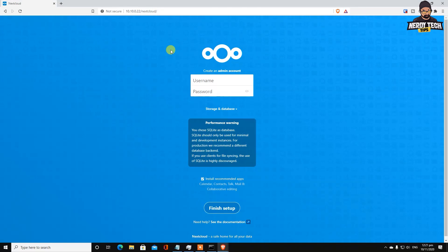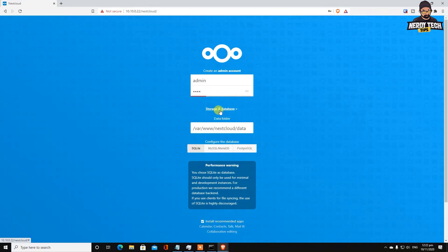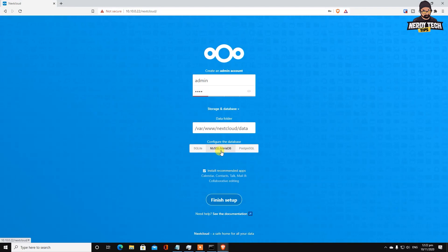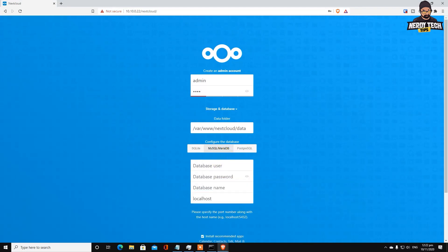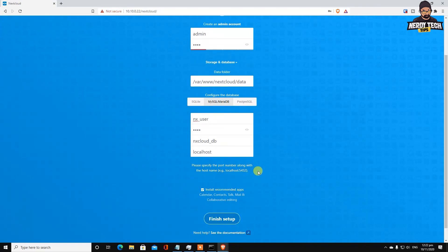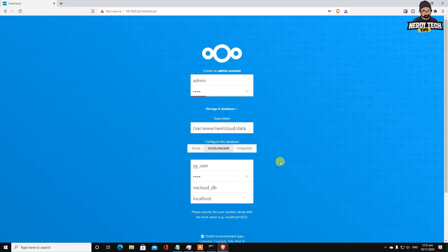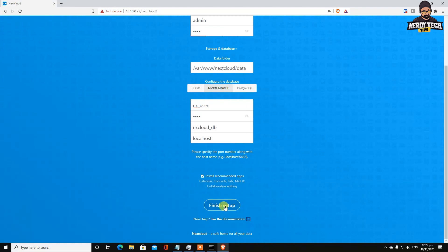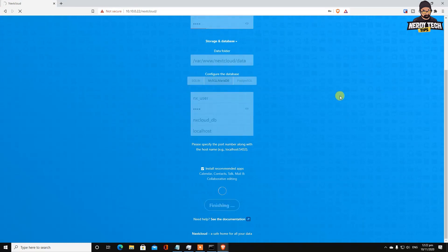If you run into any issues, feel free to write down in the comment section. Let's create an admin user - type admin, password 1234, easy to remember for testing environments. We're using MySQL MariaDB. Remember your users that you created - database name is nextcloud_db at localhost, database password was 1234, and database user was nx_user. Everything is filled out. Click finish setup. It's going to take a while.